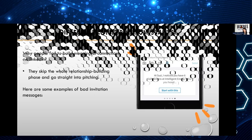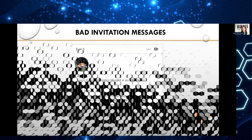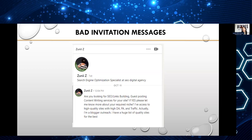Here are some visual examples of how bad invitation messages look. The first example from the internet shows a guy clearly sending a sales pitch. The first thing I notice is the lack of personalization — he doesn't address the prospect by name. He skips the whole relationship building phase and tries to pitch this person right away. Why should this person answer him? How can they trust him?